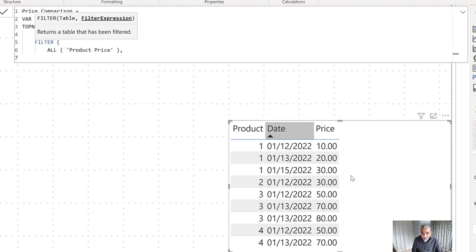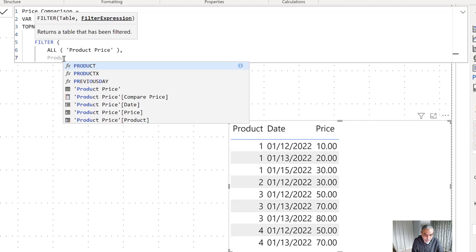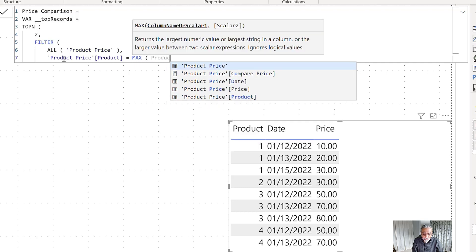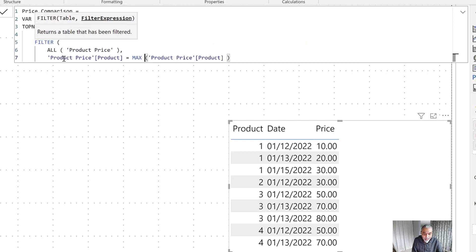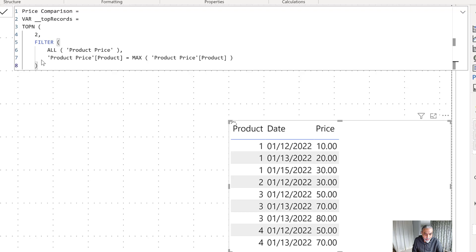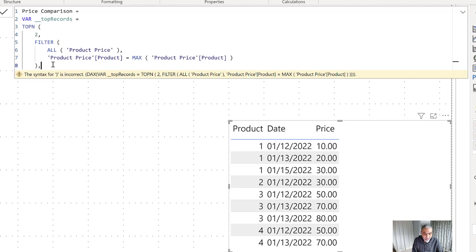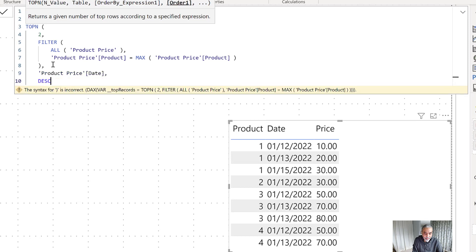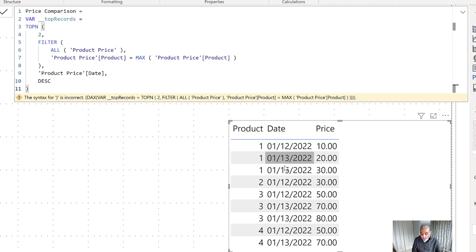When we use ALL it gives us the full table, but we don't want all rows — we want to filter on the specific product we're looking at. So we filter where product price product is equal to MAX of product. This gives us the ALL product price table and applies a filter on top of that to return only the rows for the product in context. Once we have the table for the product, we need to sort it by date descending to get the most recent rows.